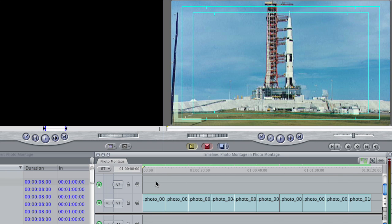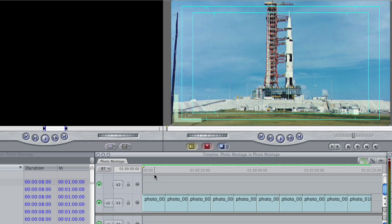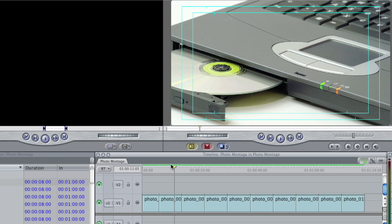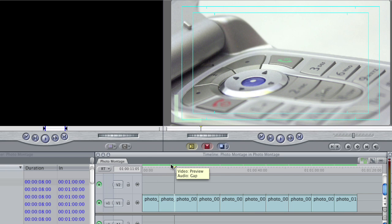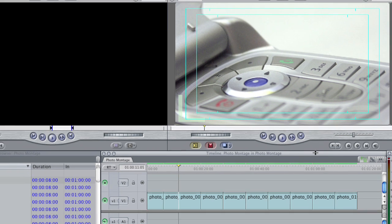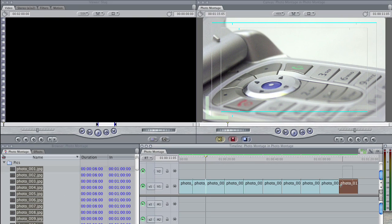Now each one of these photos is about eight seconds long, which may be too long. I could sit here and trim each photo, and for certain circumstances you may want to. But perhaps you want all of the photos to be the same length and you don't want to sit there and edit each one down, because maybe you have hundreds of photos. So there's a quicker way of doing that.